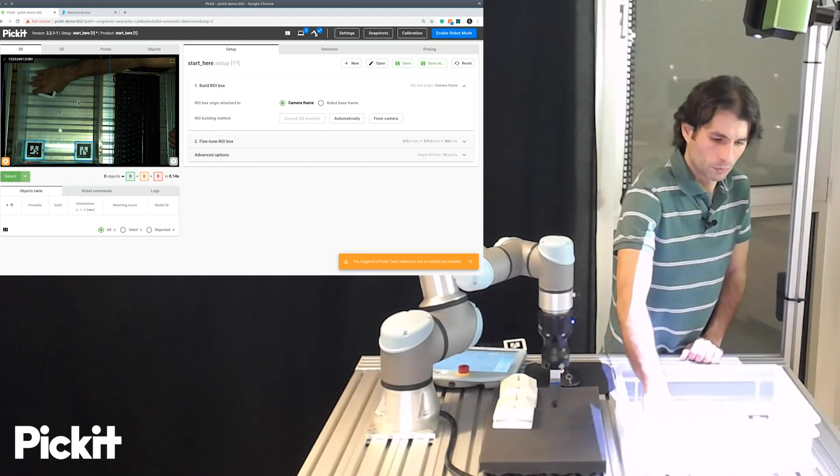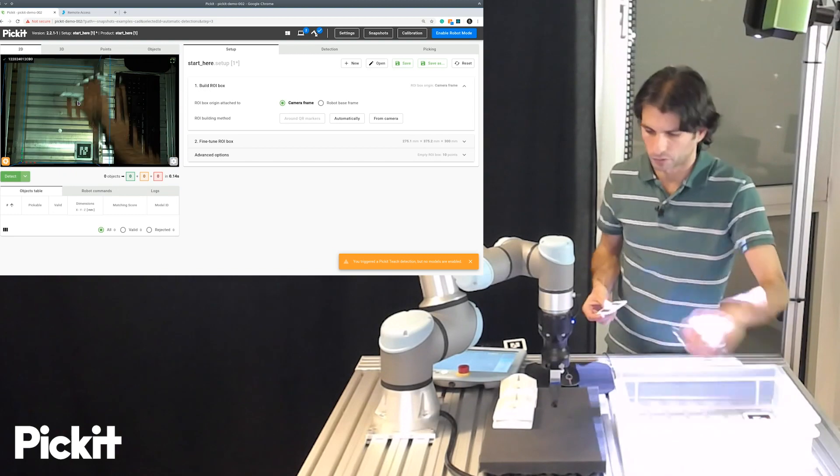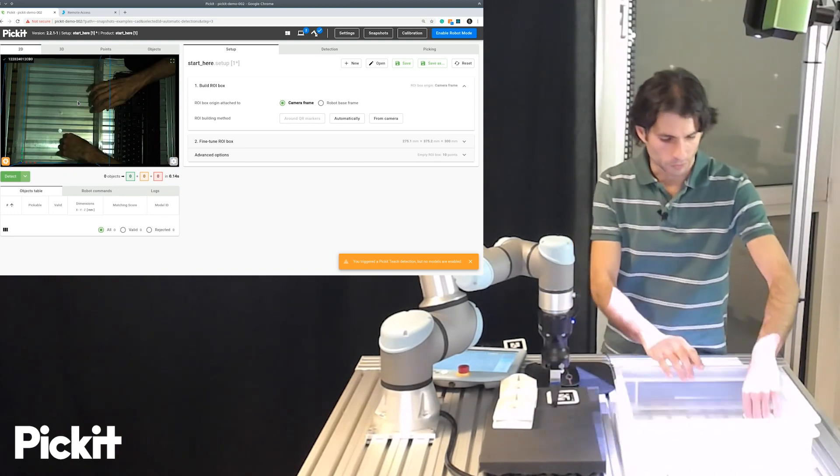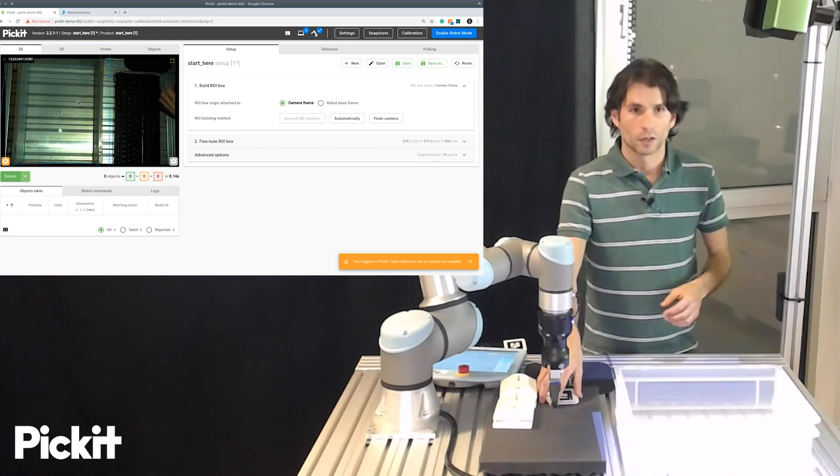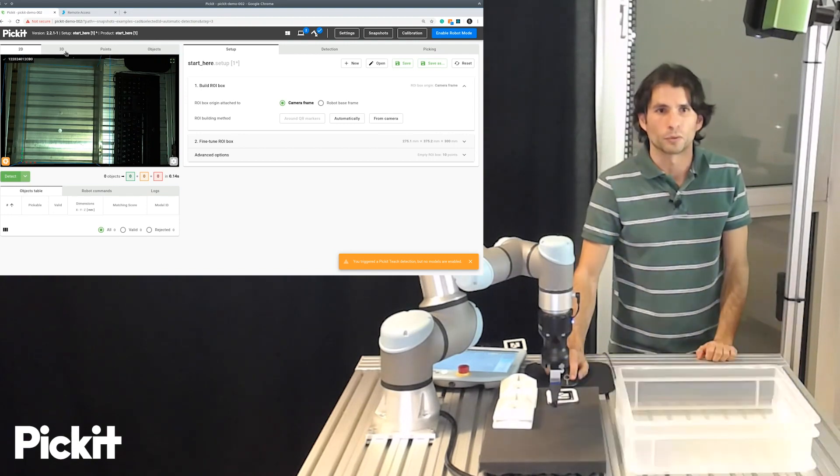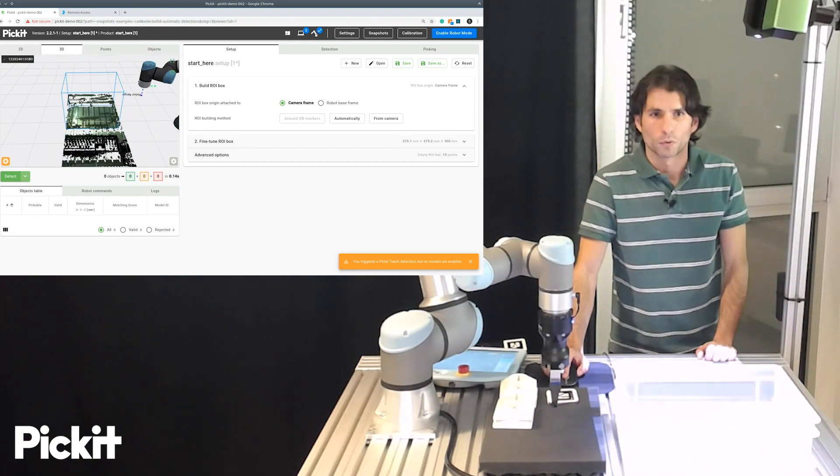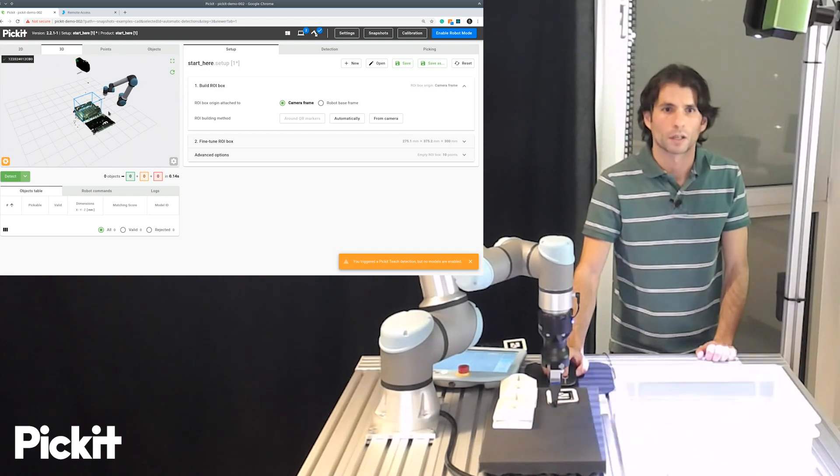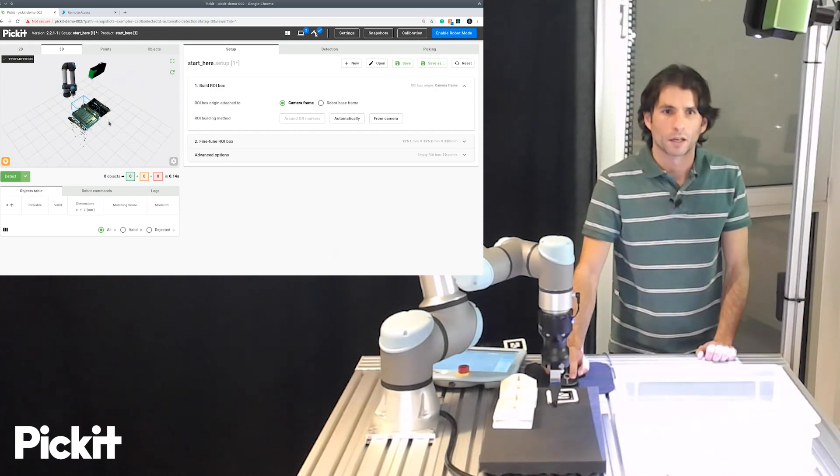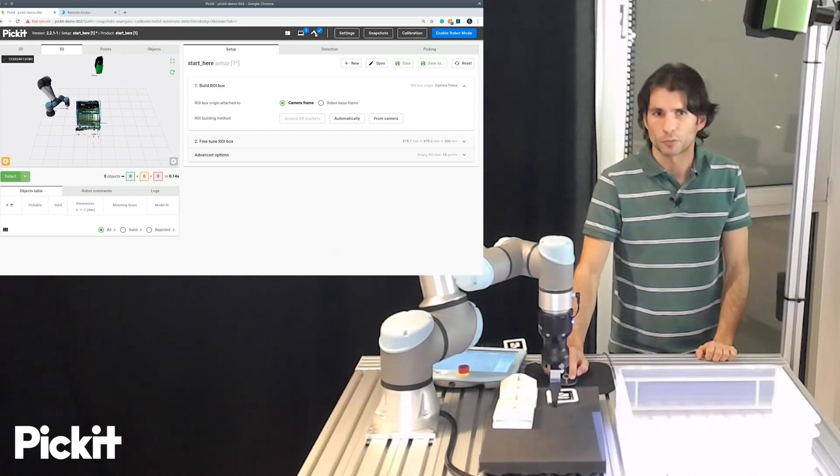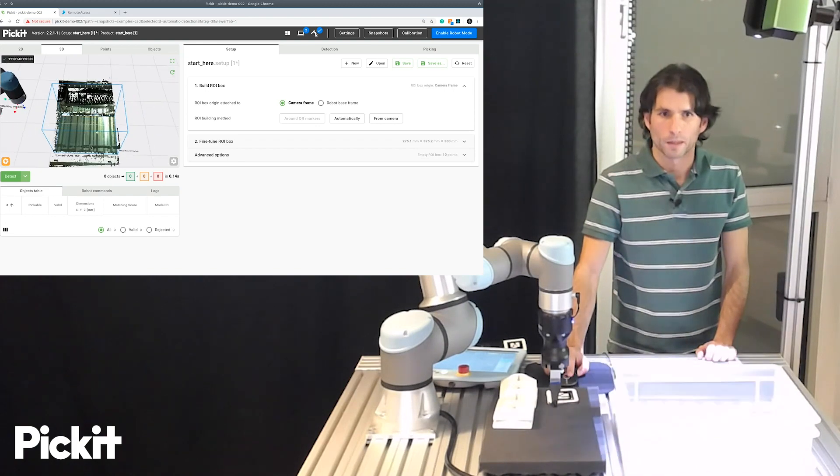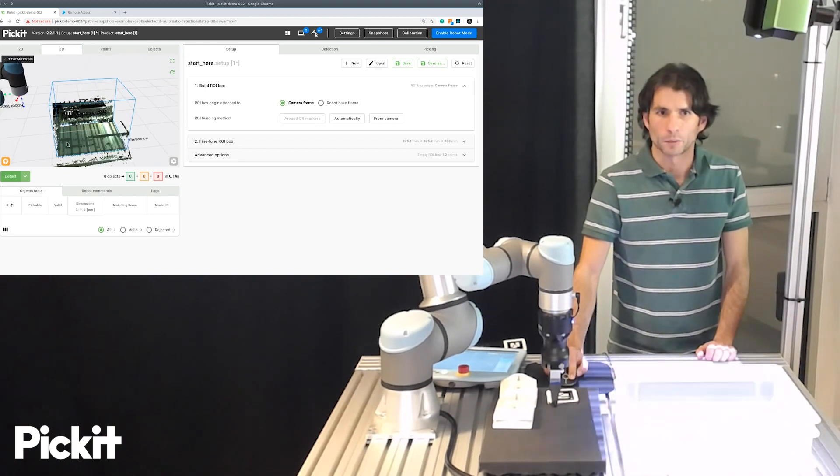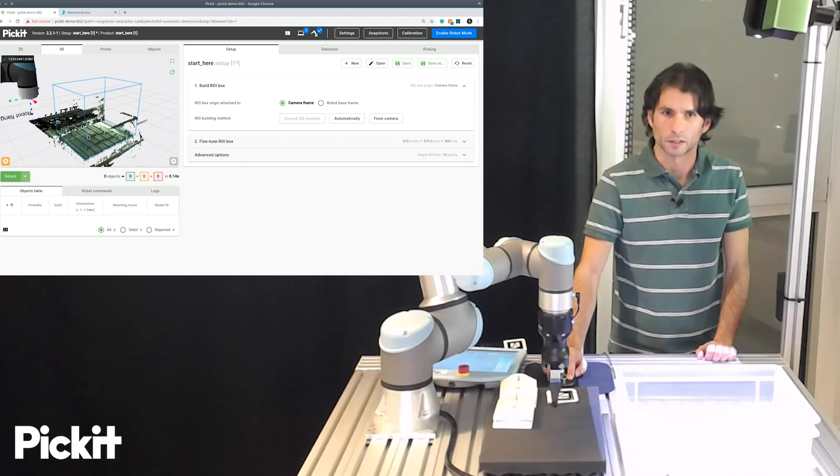And we can not only see the result of what we did in the 2D viewer, but if we switch here to 3D, we can see a live 3D capture of what the camera is seeing right now. So, we can see the bin and we can also see the table where the bin is sitting.